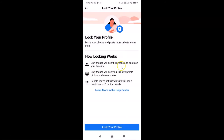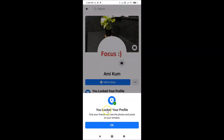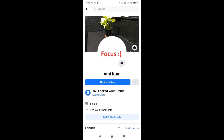To lock your Facebook profile, tap on the 'Lock your profile' button at the bottom. You'll see a message: 'You locked your profile — only your friends can see the photos and posts on your timeline.' Tap OK to confirm. You can see the message 'You locked your profile.'